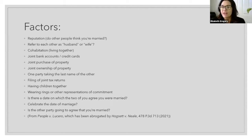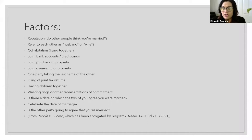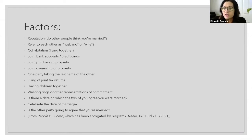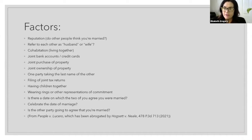These factors are not in any particular order. Reputation — do other people think that you're married? Does your family, your friends, your co-workers think that you're married? Do they call your significant other your spouse, your husband, your wife? Or do they refer to that person as your boyfriend, girlfriend, significant other, partner? Some people actually call their spouse their partner, so that's not necessarily a determining factor. But do the people in your life think that you are married?